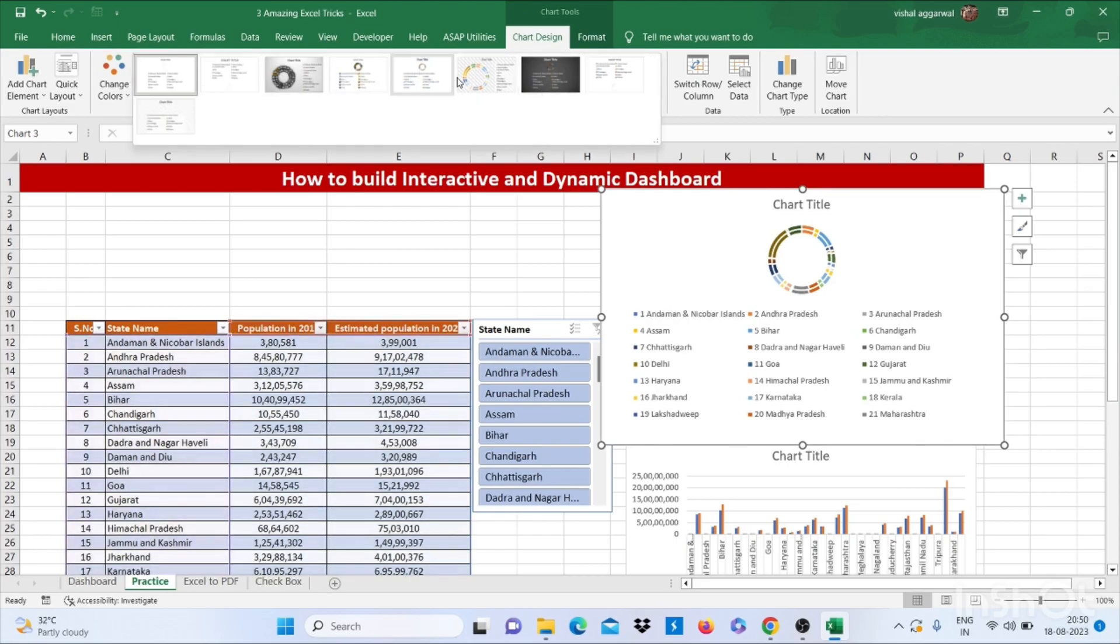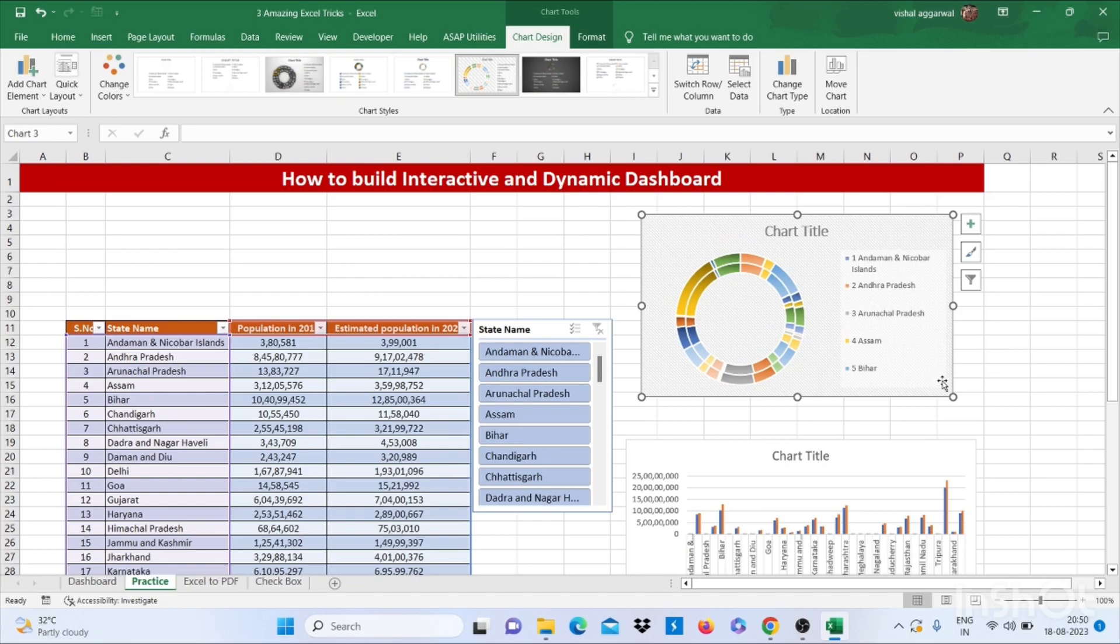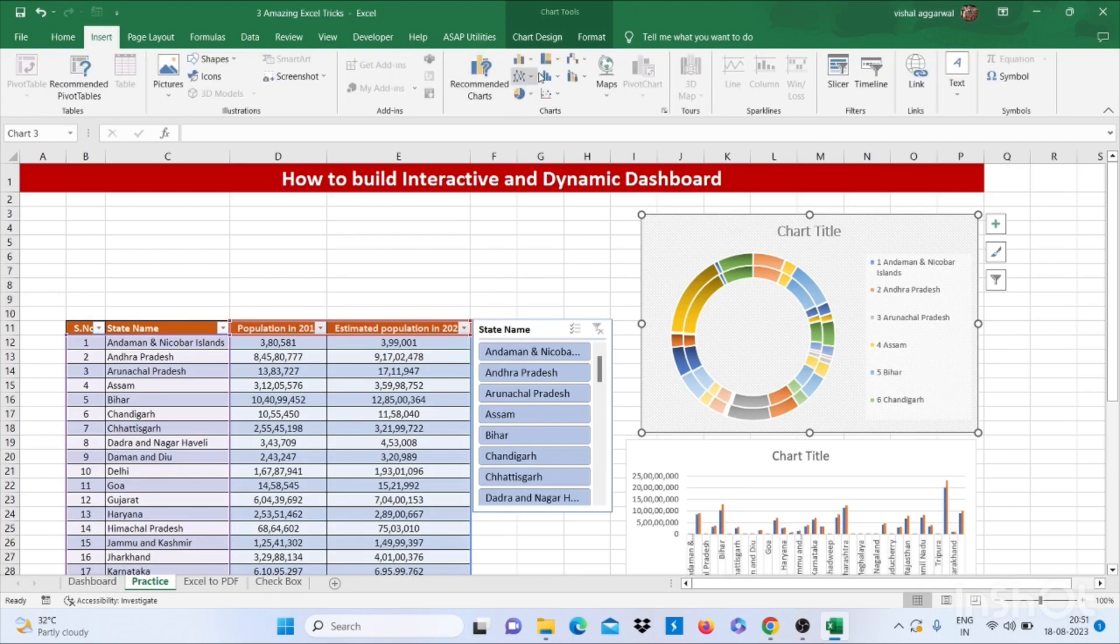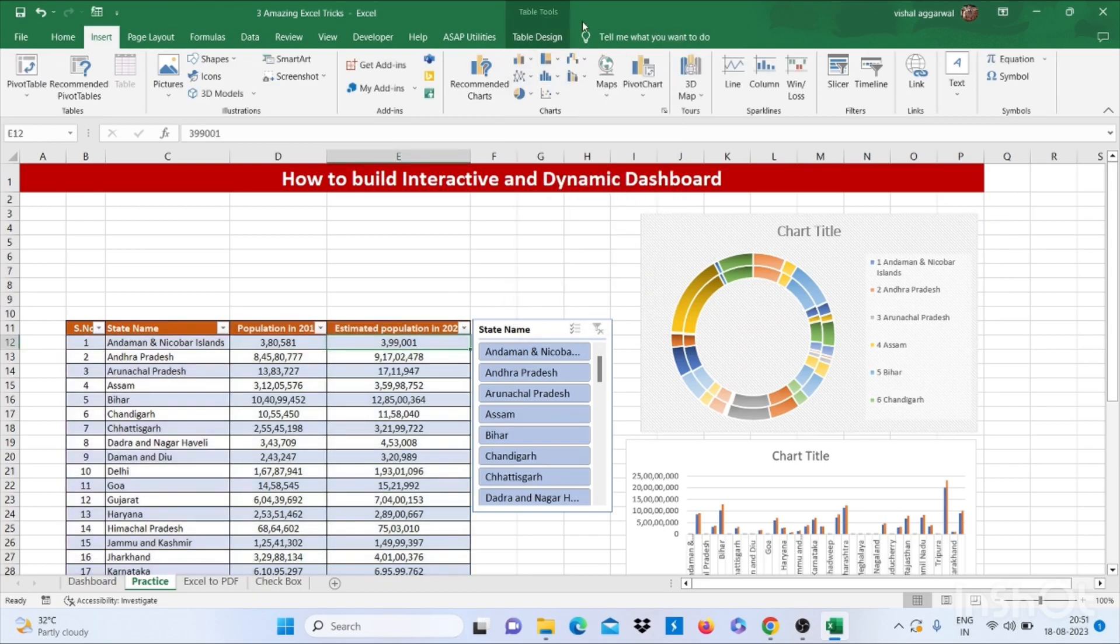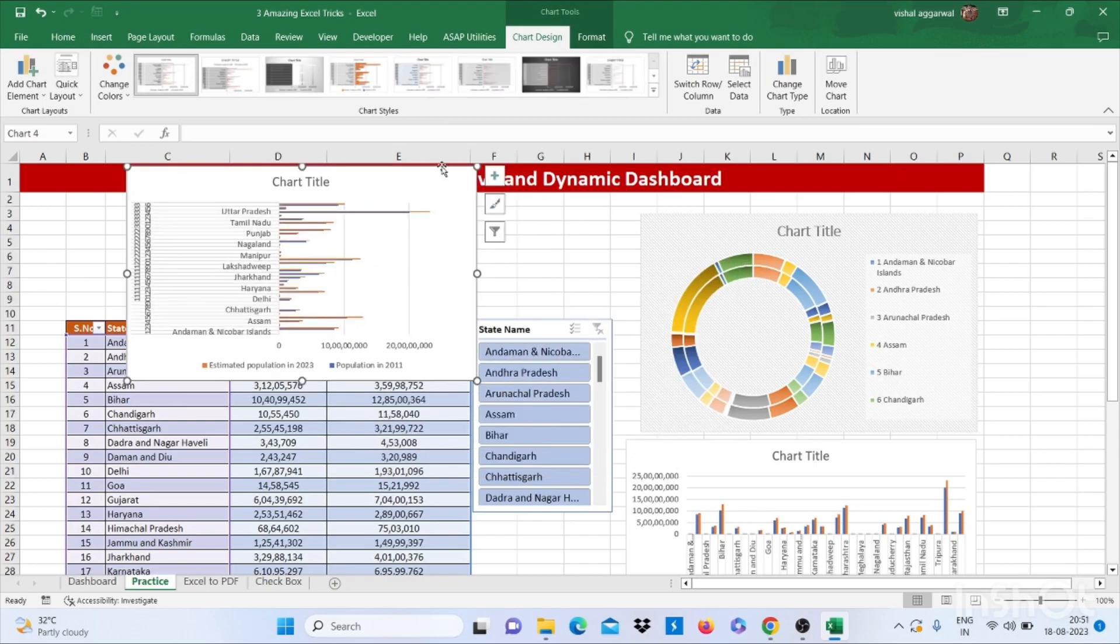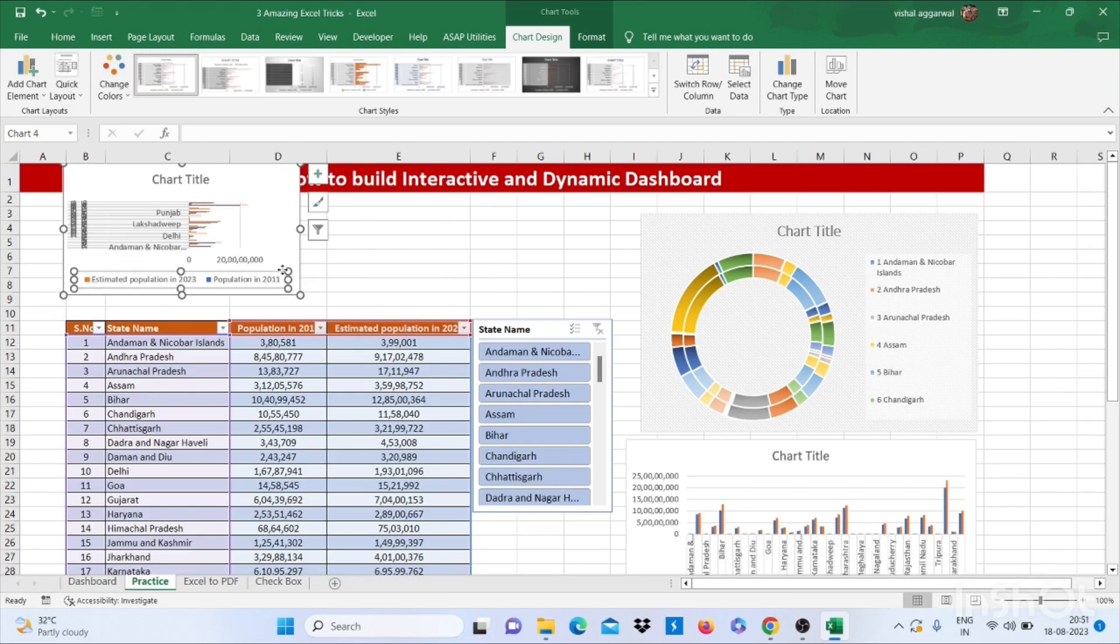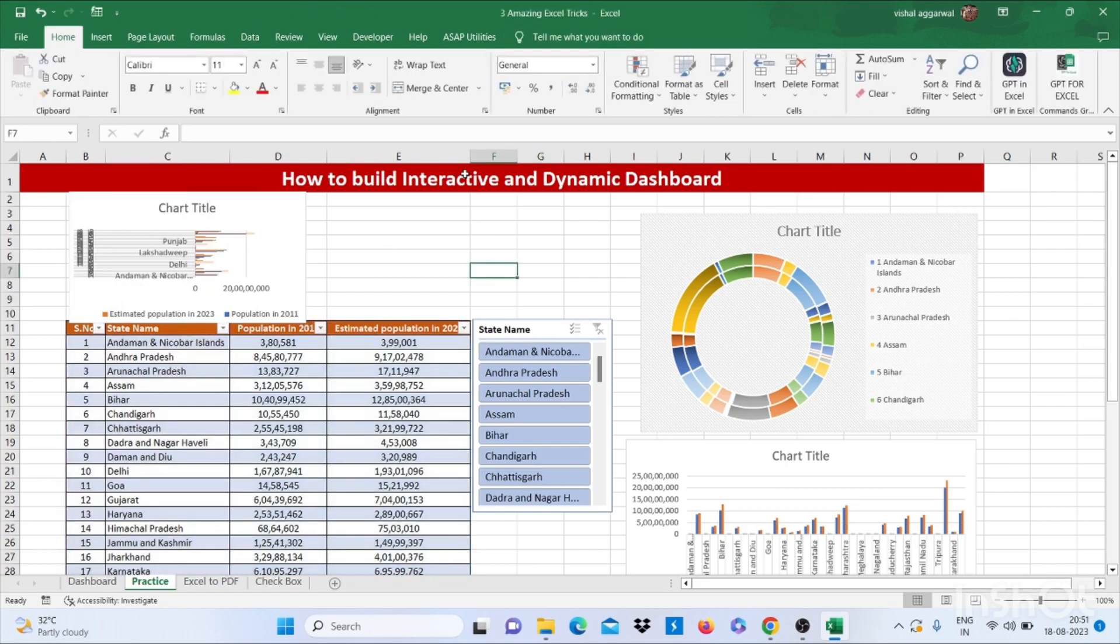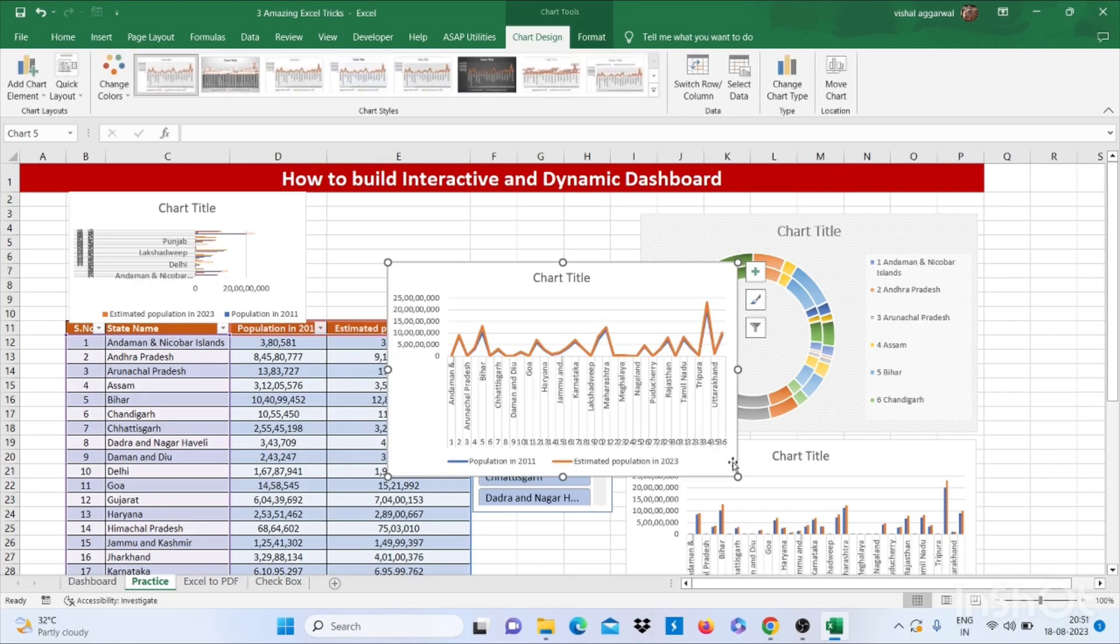You can change the format like this. Now I am going to the Insert tab, then click on bar chart. You can use a new chart, that is a 2D graph. Paste it here. Now I am again going to Insert and insert this one.